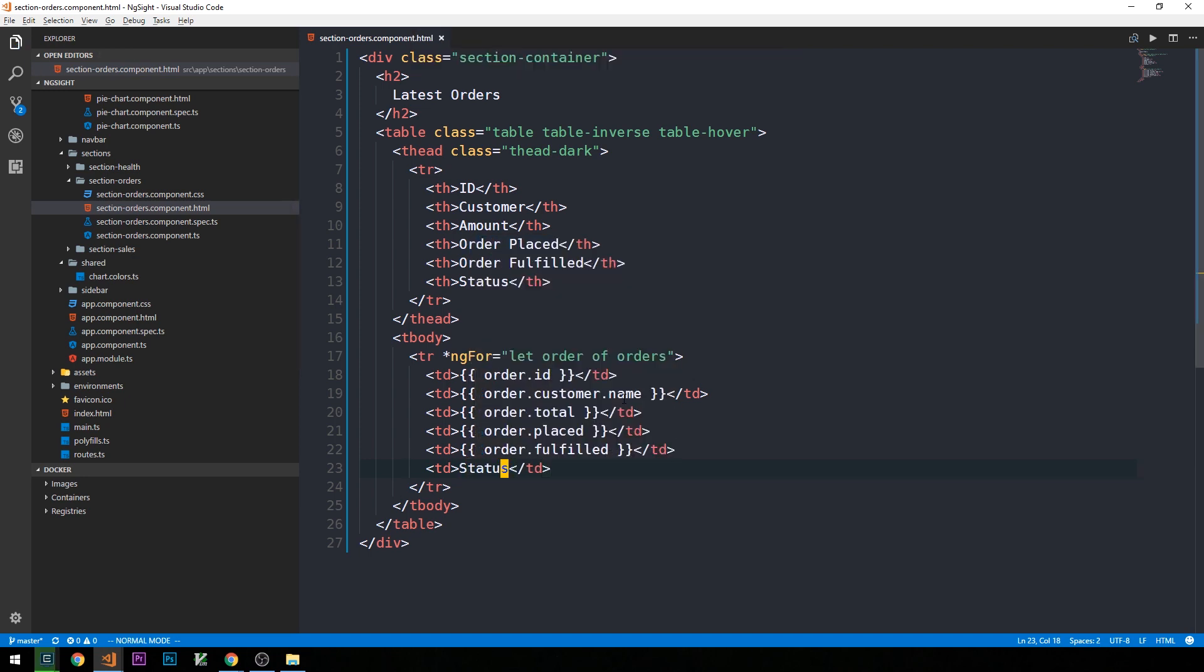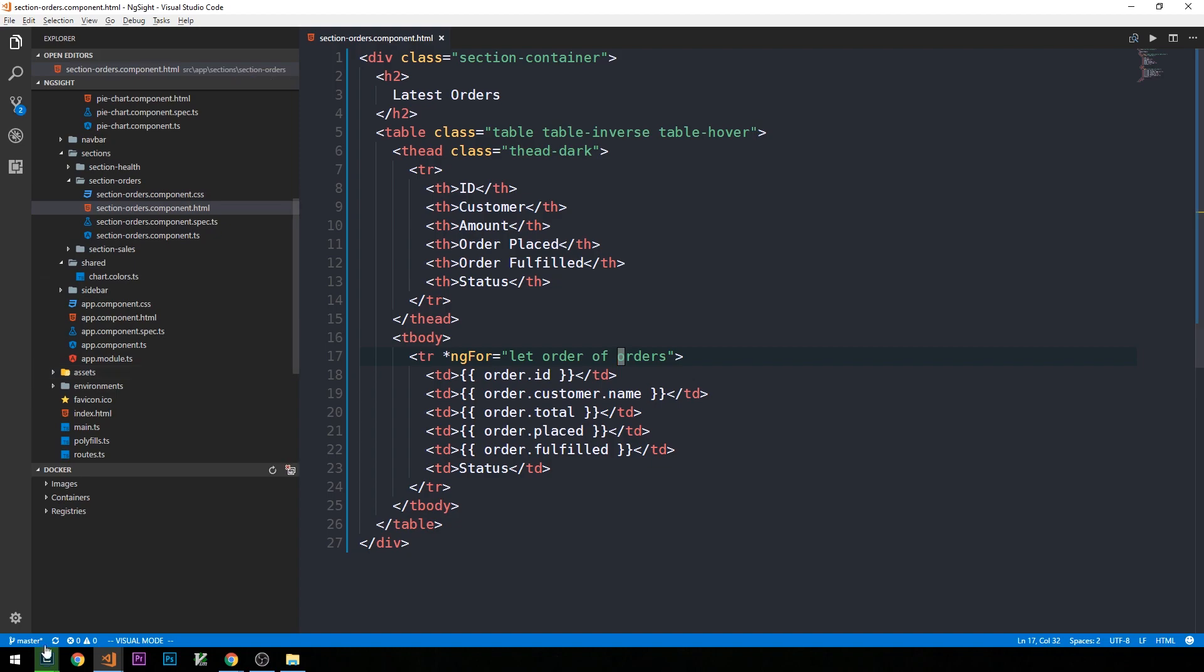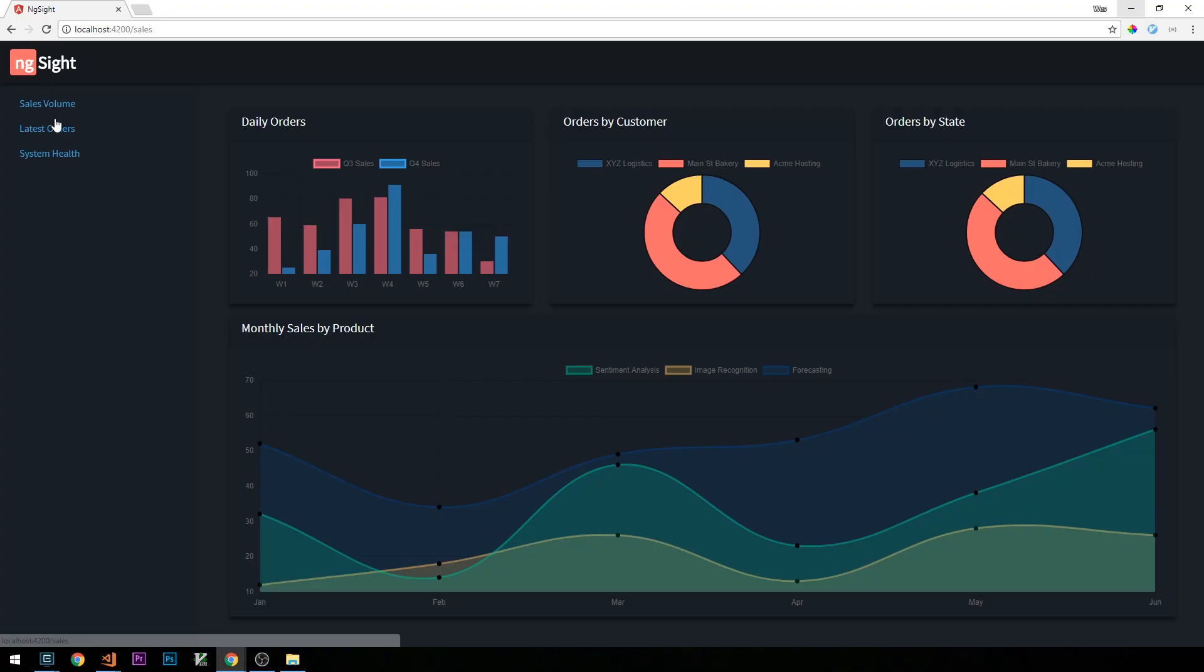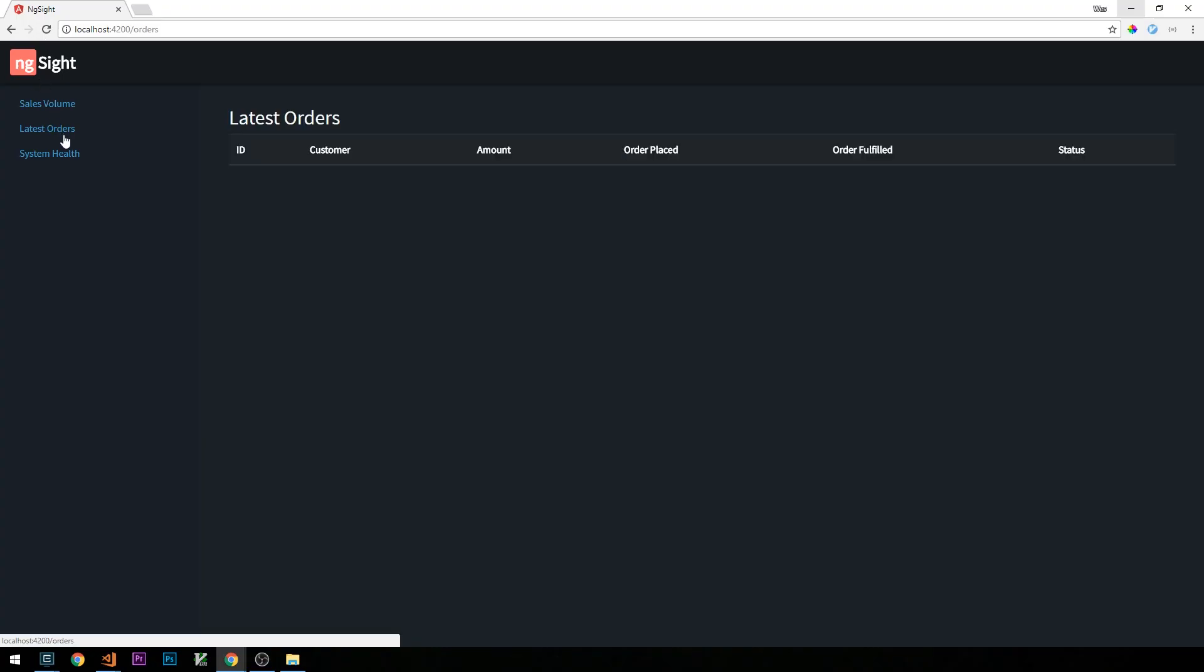We're also going to be adding pagination to this page, so that when we have a large number of orders, or at least enough orders where we want to paginate, we'll have a completely separate component actually dedicated to handling that. For now, let's go take a look at our page. We obviously don't have an order object yet, or an orders array of objects to iterate through, but we should see some of the other elements on the page. So we'll click latest orders, and so you can see that we have our table started here.